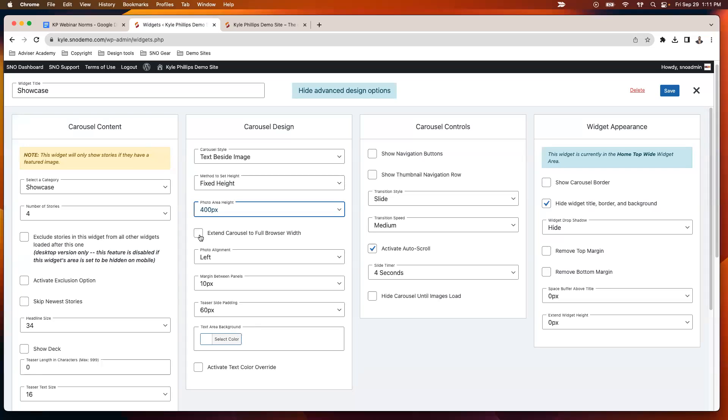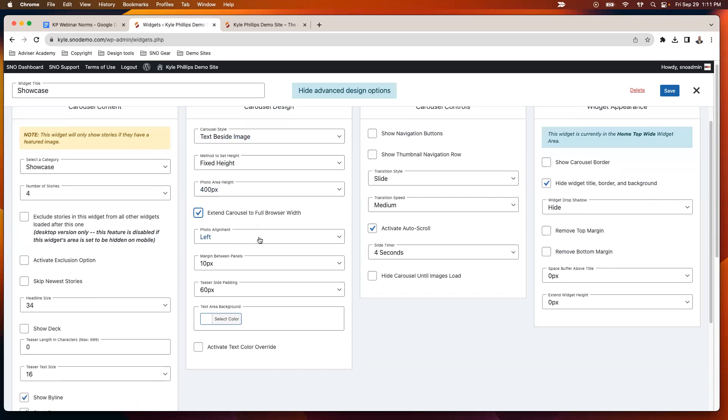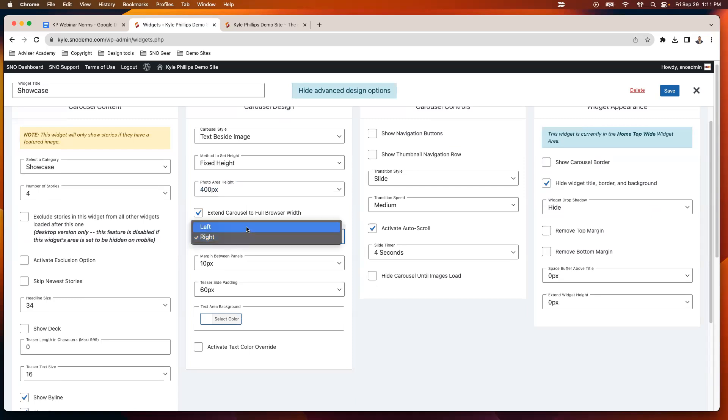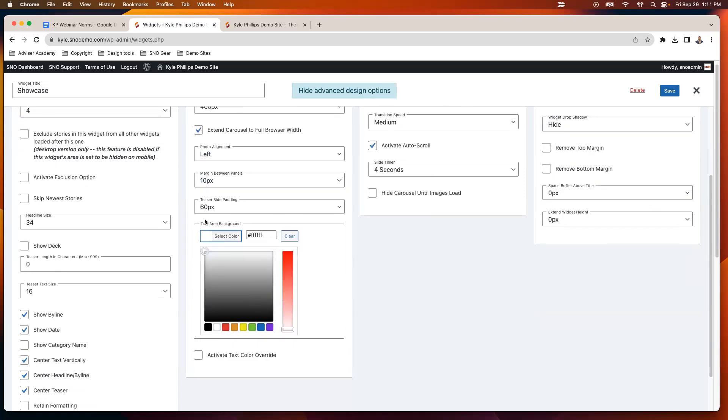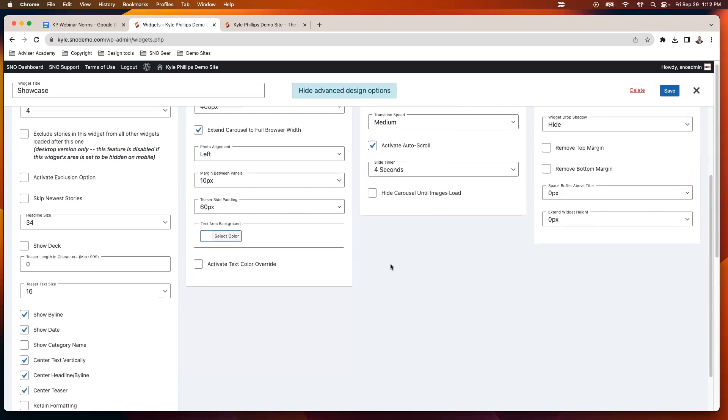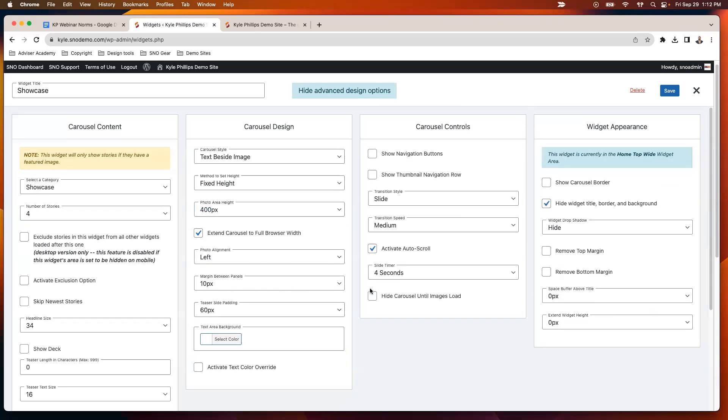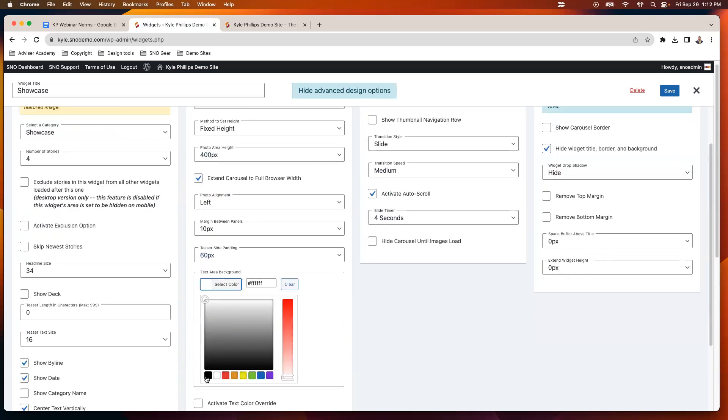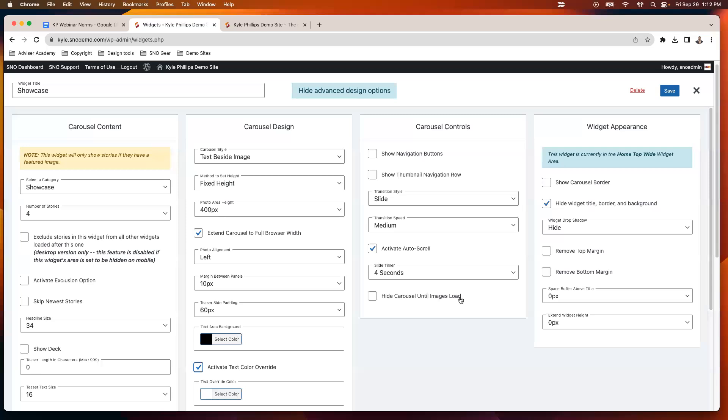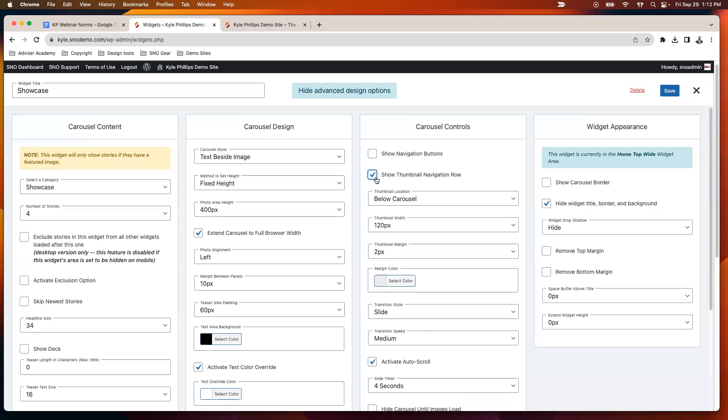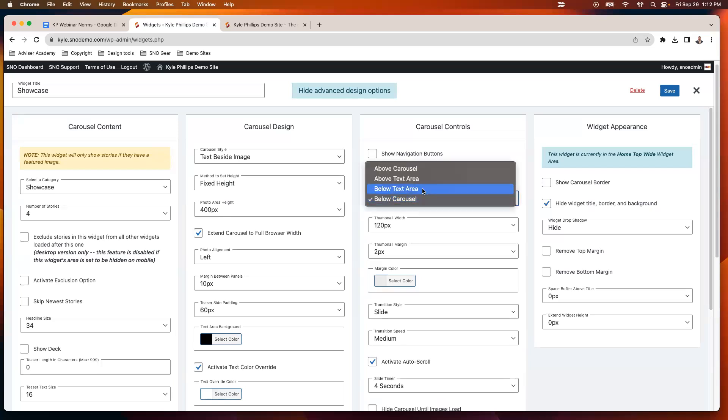With the carousel, you can do something kind of cool, which is extend it to the full browser width. We'll talk more about that momentarily. You can adjust where the photo is aligned and adjust your margin between things. And then change the background color if you would like to do that. Maybe we'll throw a black background on this one and make sure we've got the white text there, just so it kind of stands out. You can choose whether or not your readers see the navigation buttons and the controls. You can show a thumbnail navigation row.